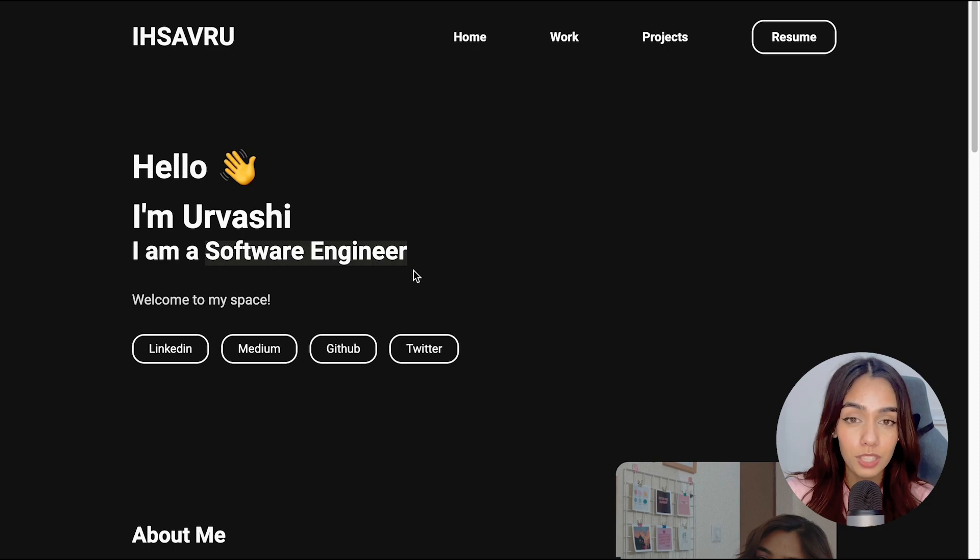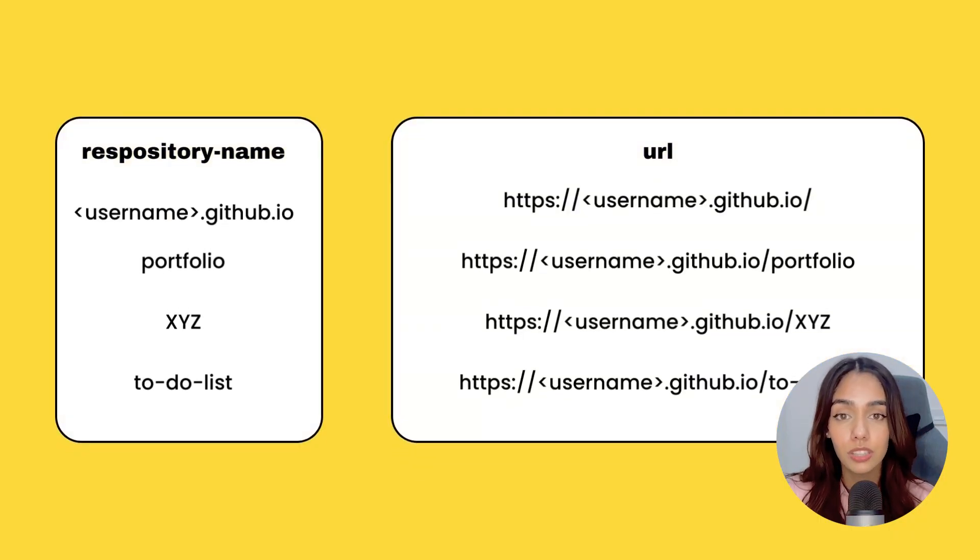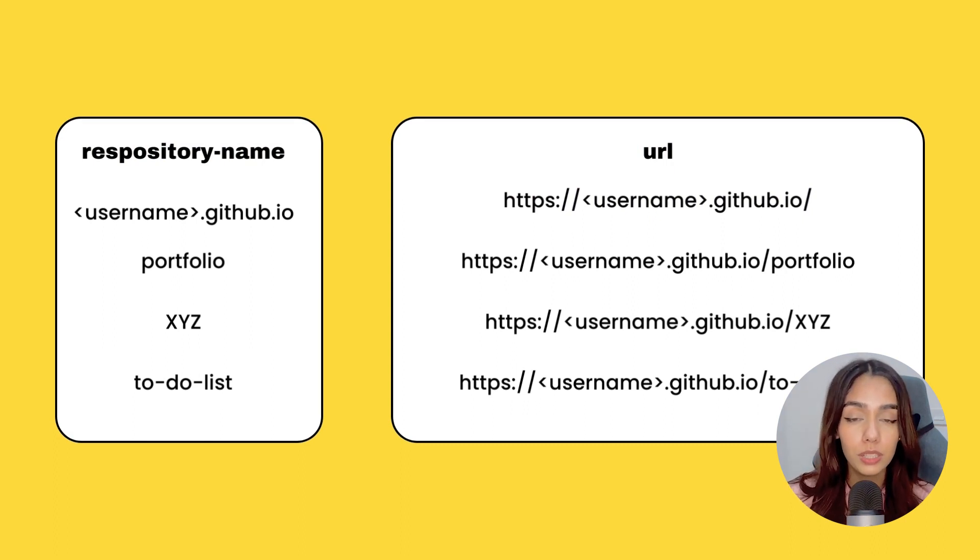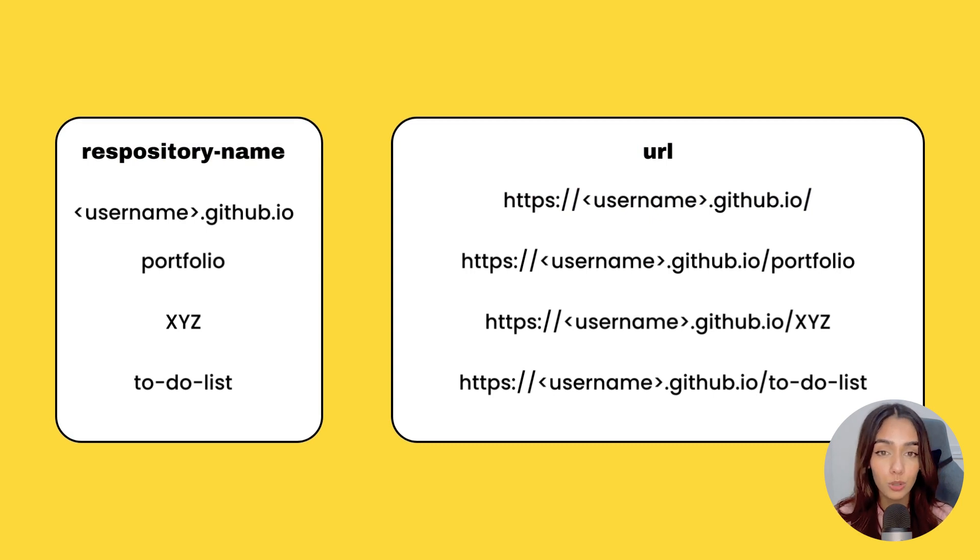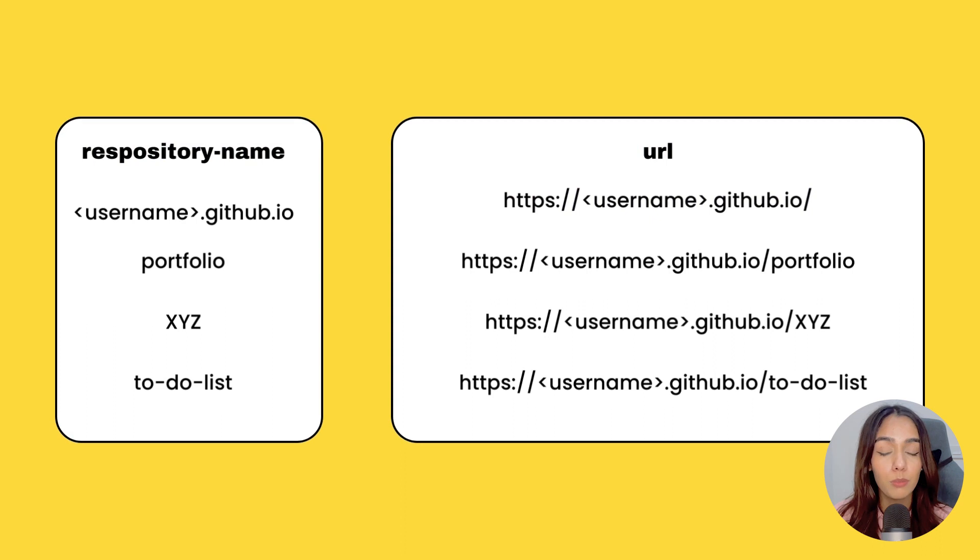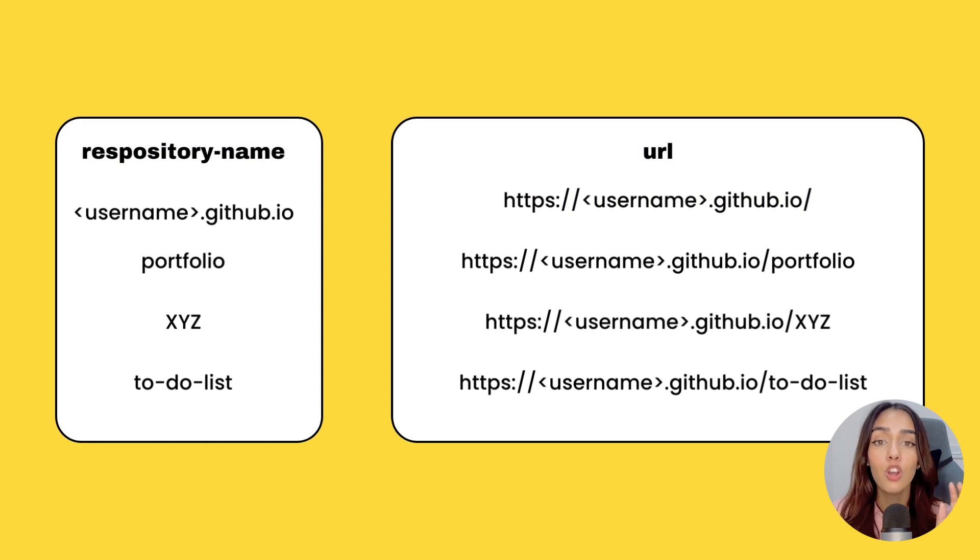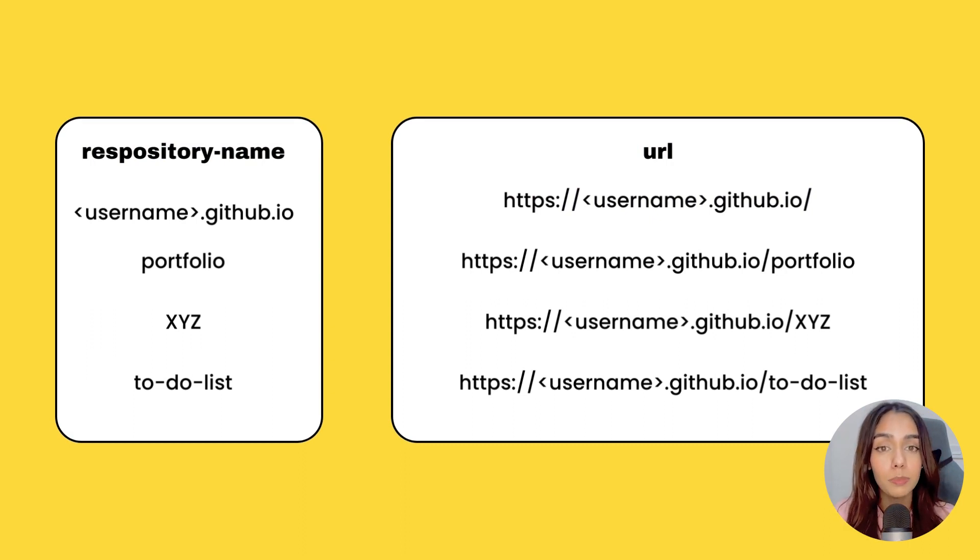If your repository's name is the same as this URL, which is username.github.io, then this will be your home page. You can do this with any repository and publish it live on GitHub Pages. So if the name of your repository is portfolio, then this repository will be live on the URL username.github.io slash the repository's name. Only for the repository that is named the same as this URL will be live on the home page.